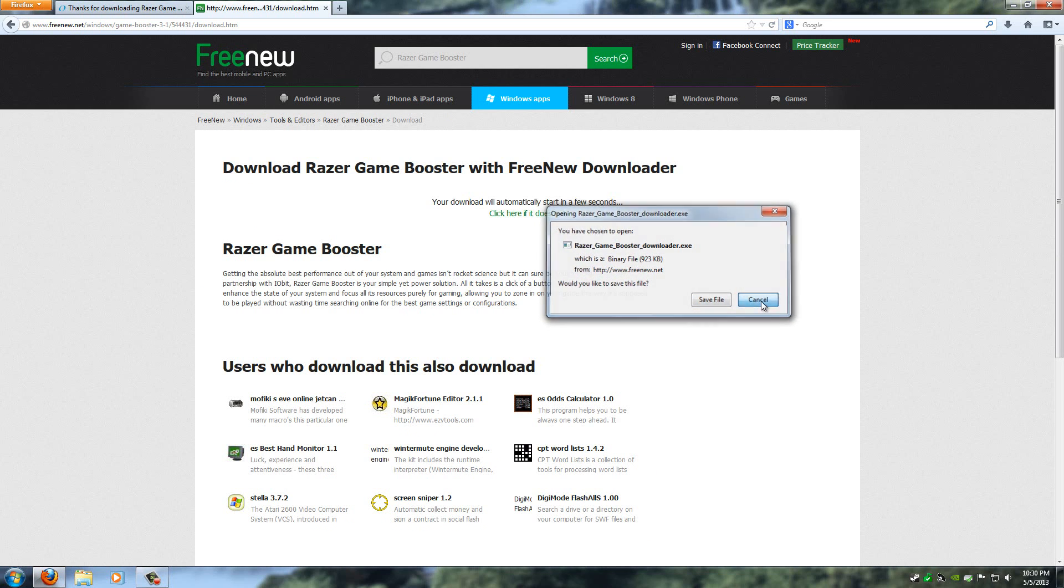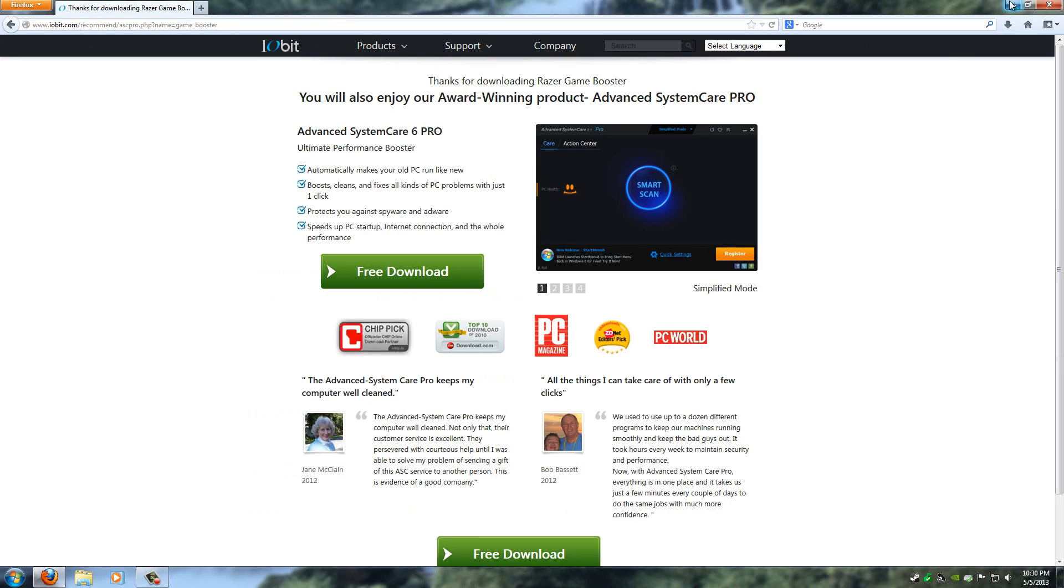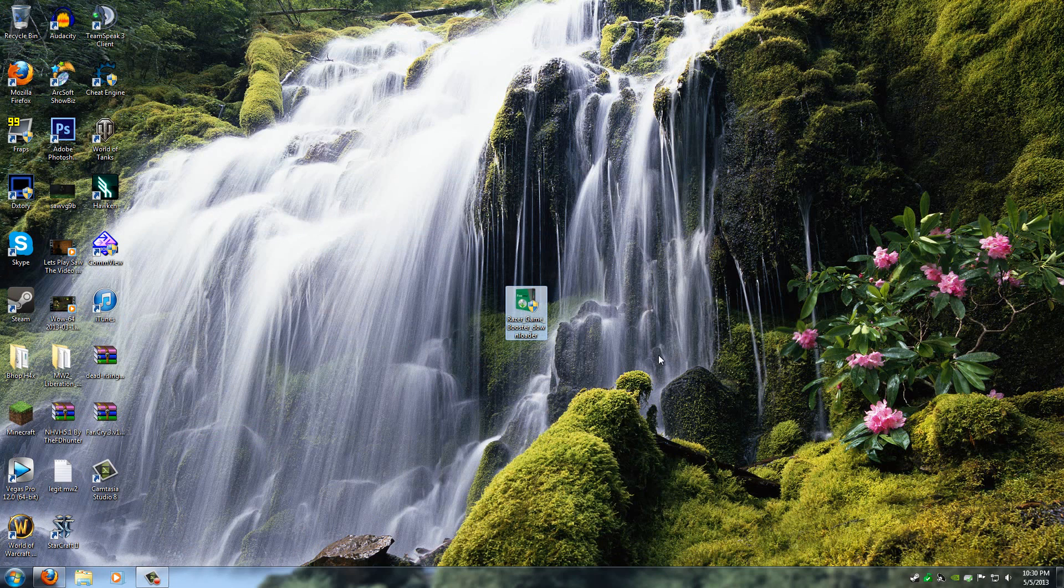Just hit Save File, but I've already downloaded this and I don't want to download it again. So once you download this, you'll get something on your desktop that looks like this. It's called Razer Game Booster Downloader.